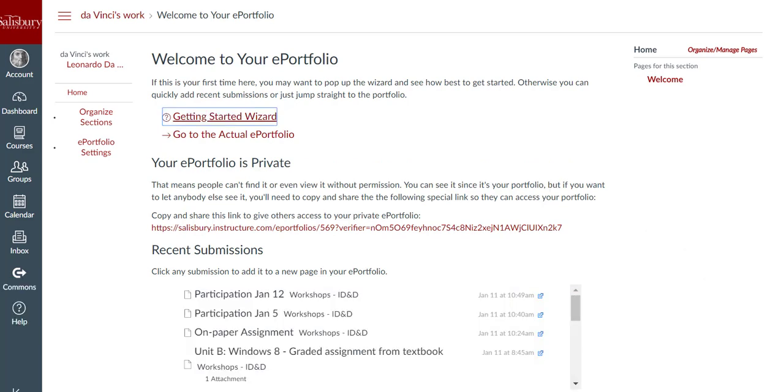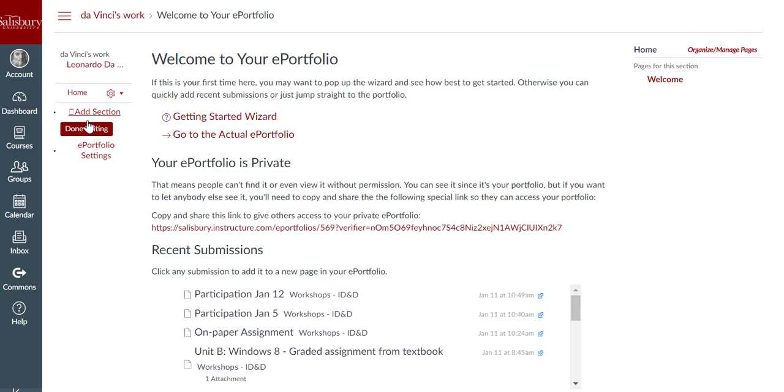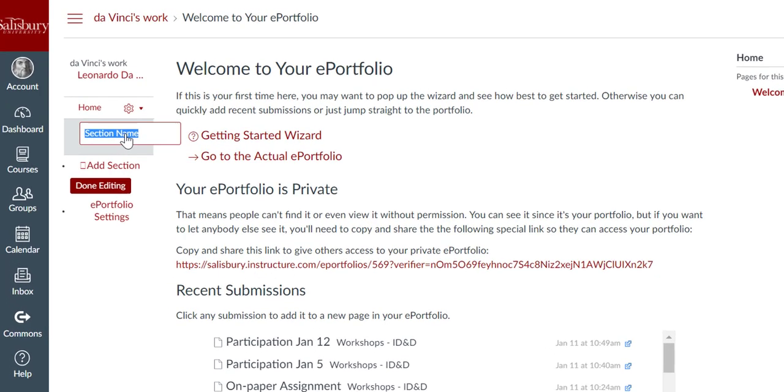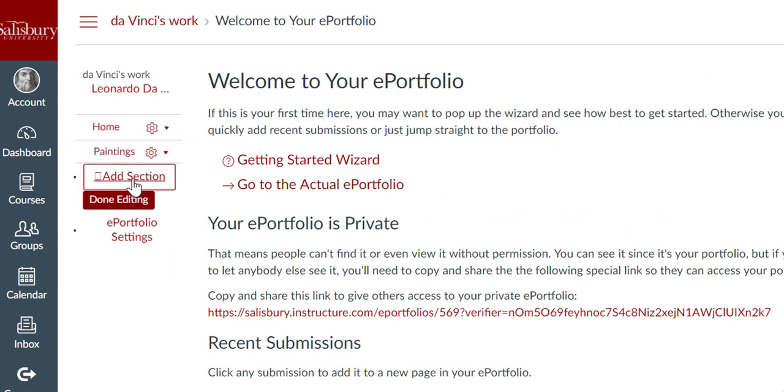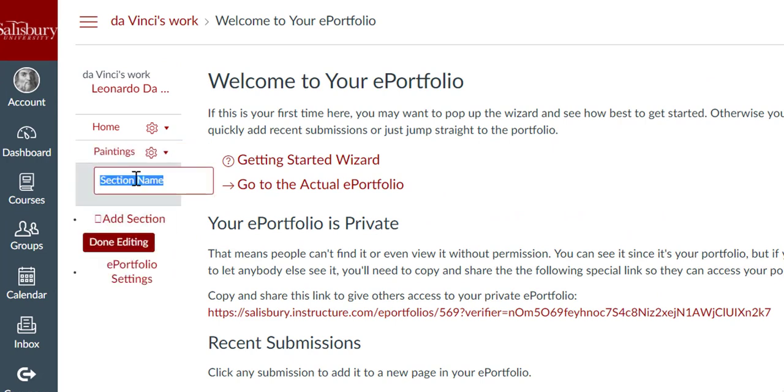You can organize your ePortfolio by creating multiple sections. To create a new section, click the Organize Sections link, and then click Add Section. Type your new section name in the Section Name field and press Return on a Mac keyboard or Enter on a PC keyboard. Add as many sections as you would like.